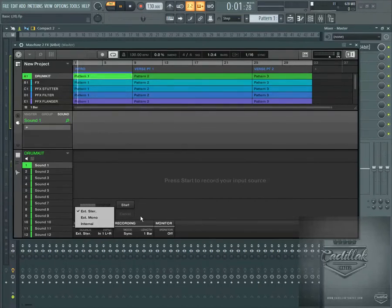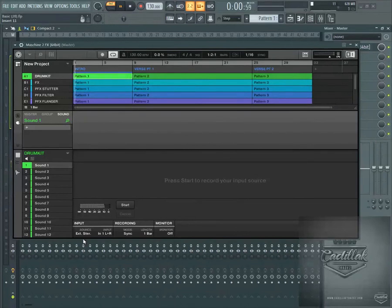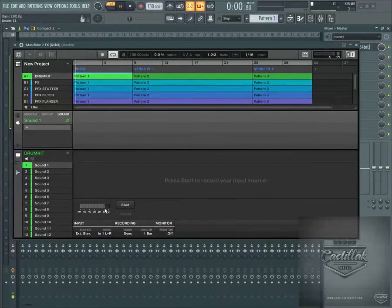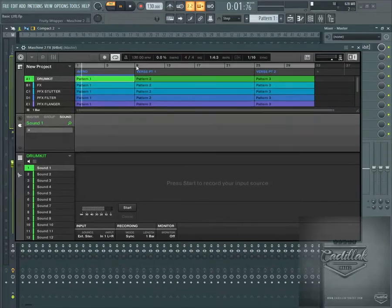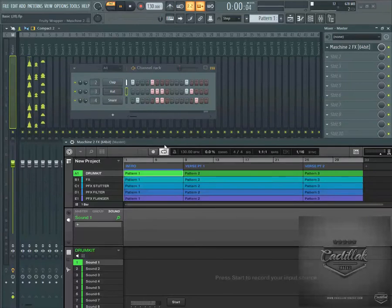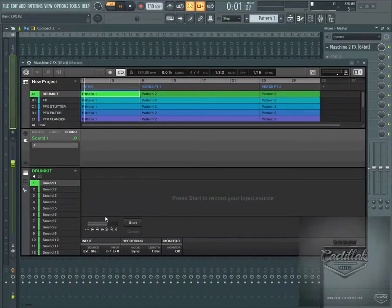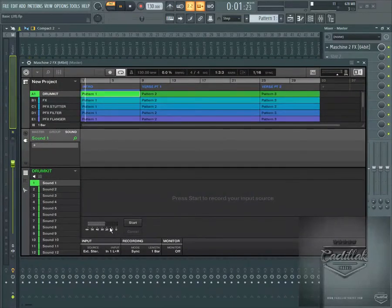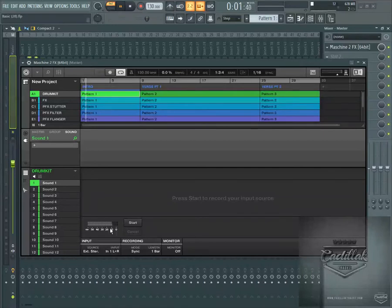And the source right here is external. I thought it would be internal since it's inside the DAW, but it's actually external still. So now I'm able to record my DAW's output right into Machine sampler. So this is just one way to do it, I wanted to share that with y'all.